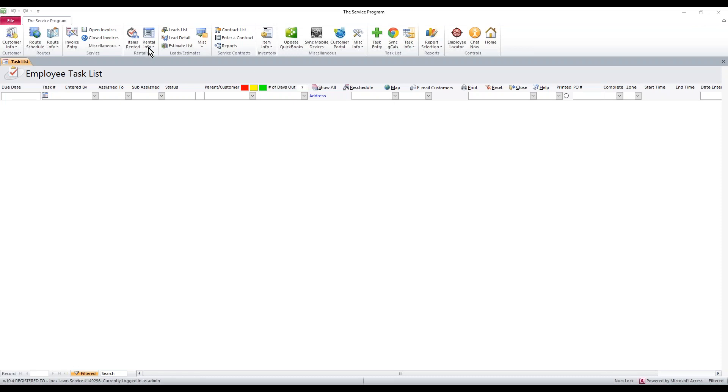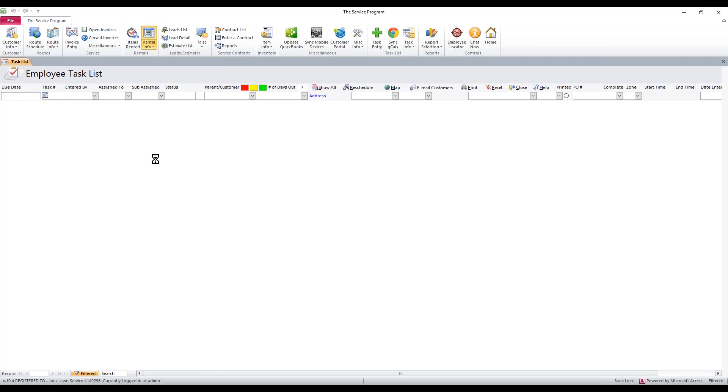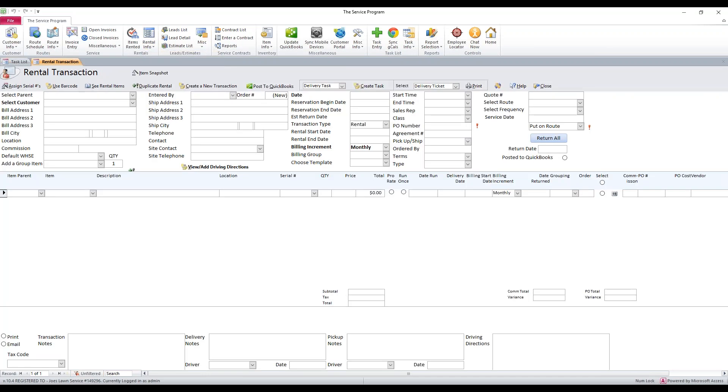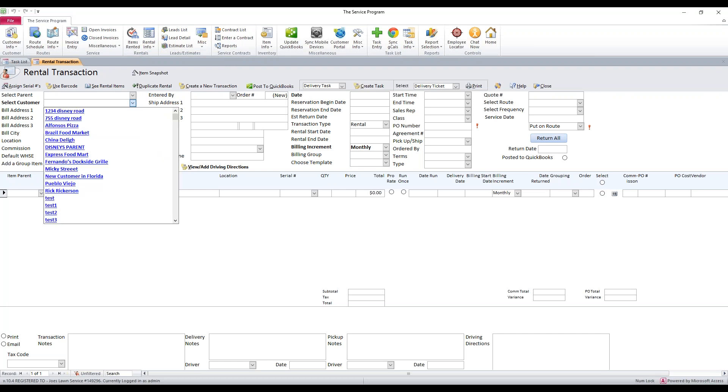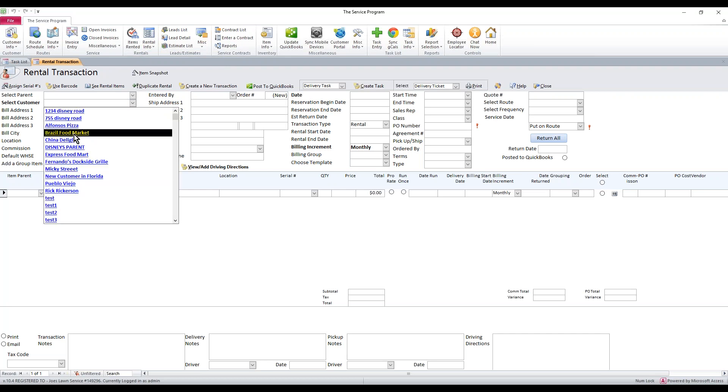The first thing we need to do here is create a rental. We go to Rental Info, enter a new rental. You can also edit any existing rentals with this information if you'd like to kick this in. The first thing we do is select a customer.